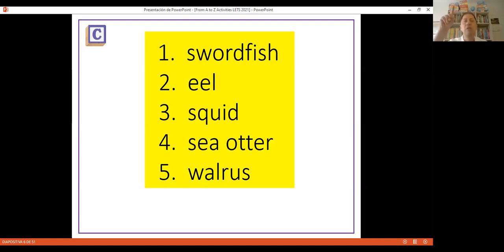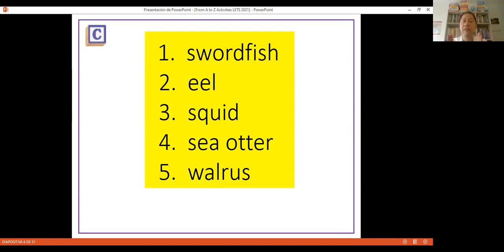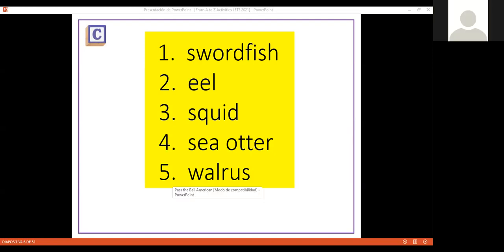I'll ask a student — for example Gustavo — to please read the words on the screen: squirt fish, eel, squid, sea otter, and walrus. If Gustavo knows the category, great. If not, he can ask a classmate. Those are sea animals — eel is also a fish. Walrus and sea otter are sea animals too, though some words are less familiar.